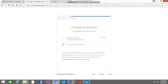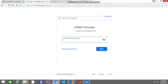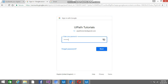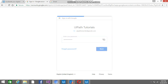Select UiPath. This is the email ID that I have logged in with — enter your password, then click on Next.